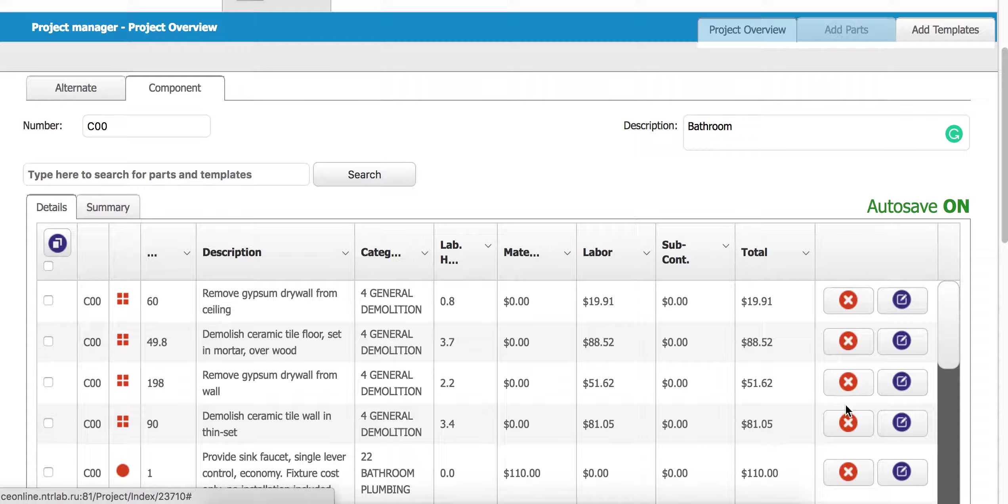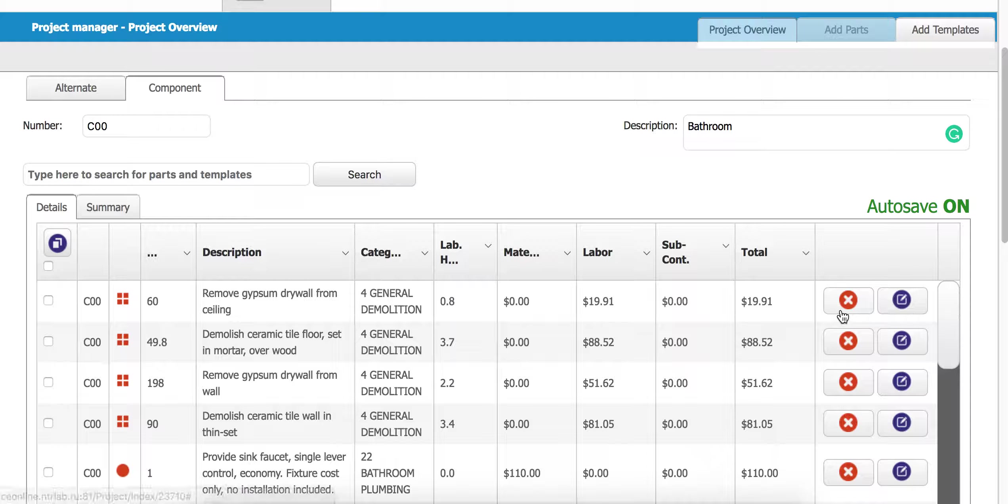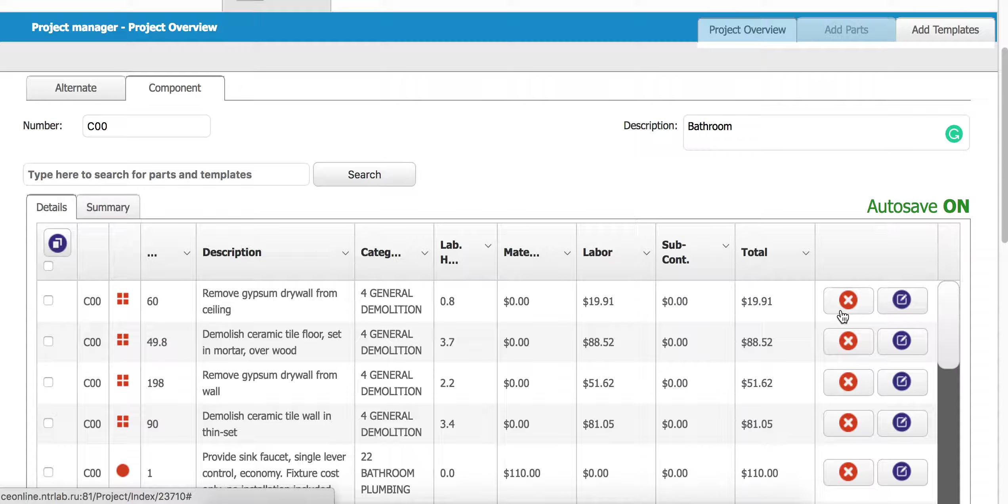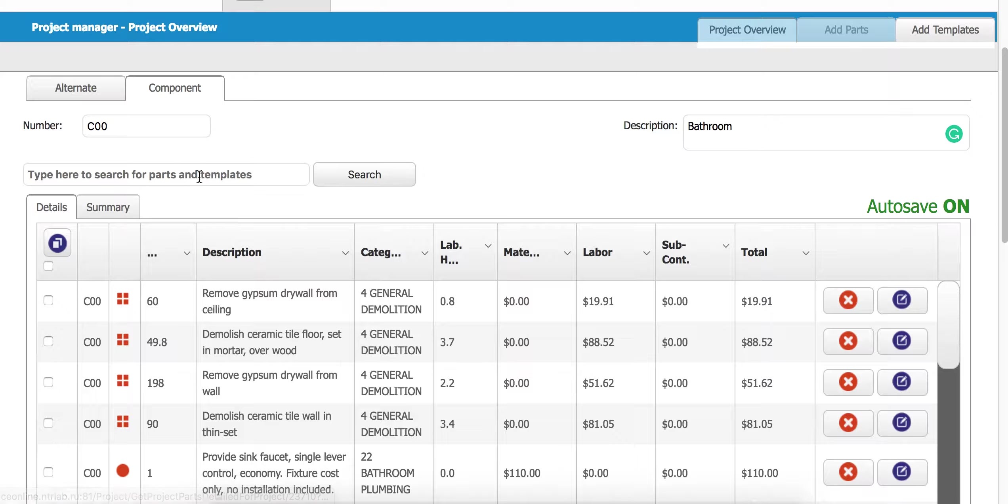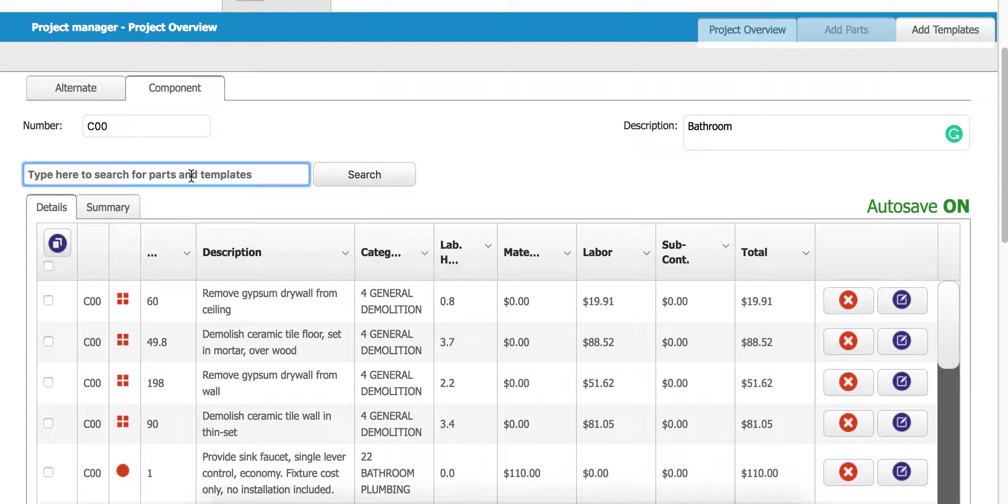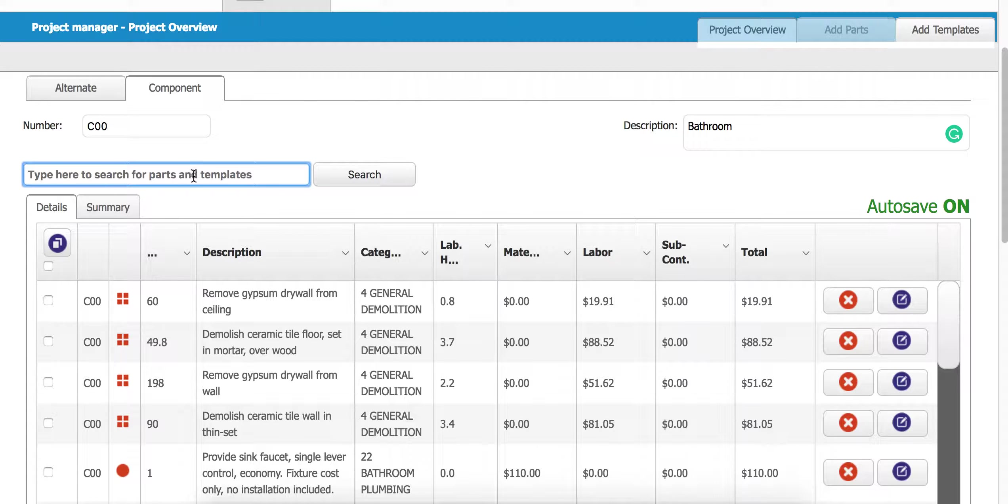I can remove a part with the red X, and then I can add additional items or templates to this particular component right here, the same process that we just added the template for the bathroom.